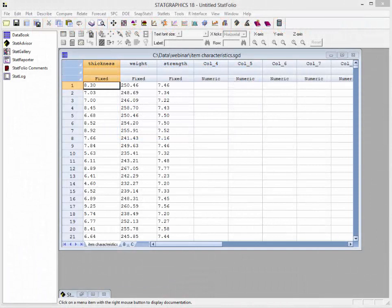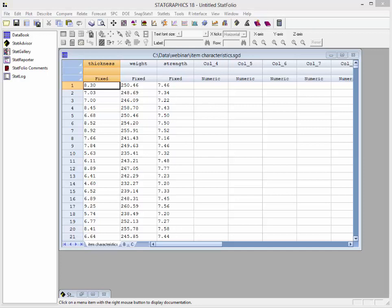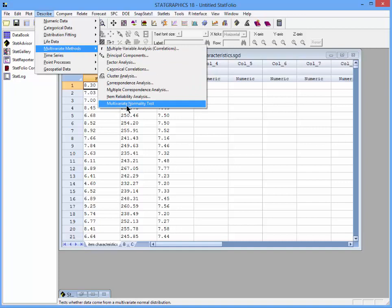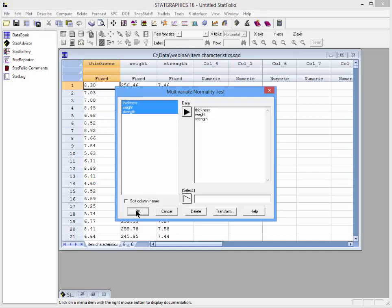To illustrate the use of transformations, I've loaded a second data set into the StatGraphics datasheet. This data set contains 1,000 measurements of the thickness, weight, and strength of manufactured items. To determine whether this data could reasonably have come from a multivariate normal distribution, I'll go to Describe, Multivariate Methods, Multivariate Normality Test. I'll select the three columns and press OK.